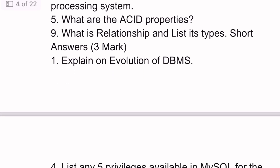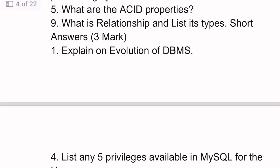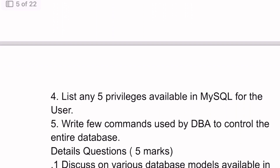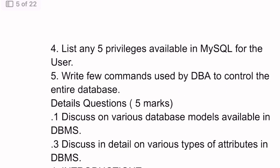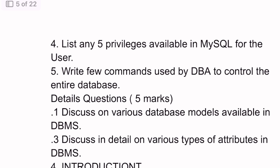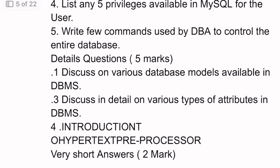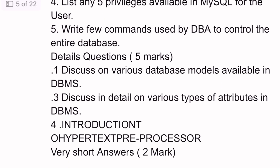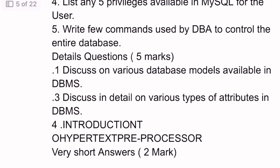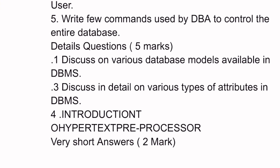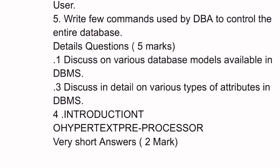Three mark questions: 1st question — evaluation of DBMS. 4th question — five privileges available in MySQL for the user. 5th question — commands used by DBA to control the entire database. Five mark detail questions: 1st question — various database models available in DBMS. 3rd question — detail on various types of attributes in DBMS.